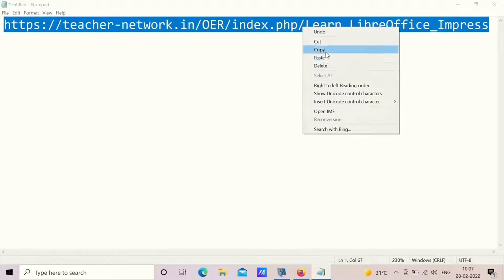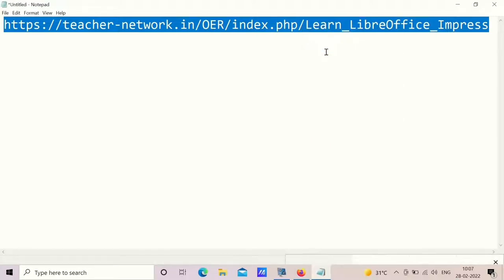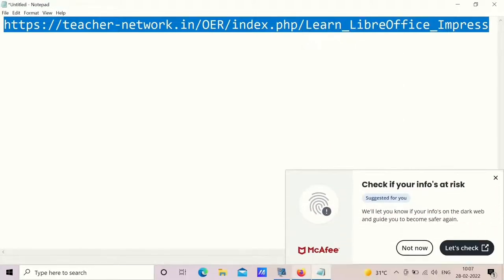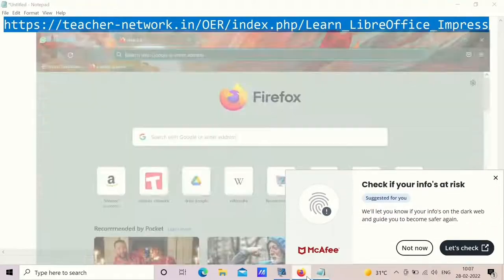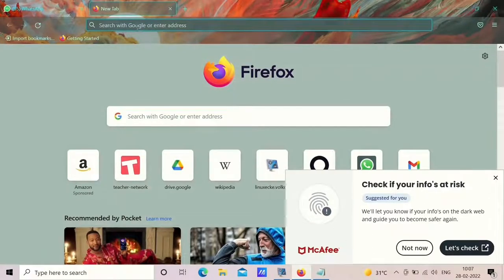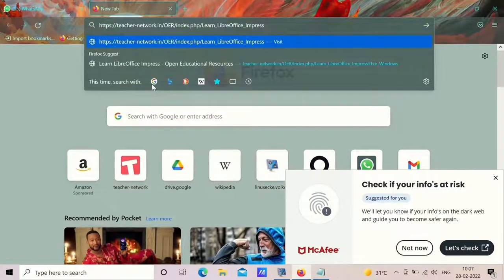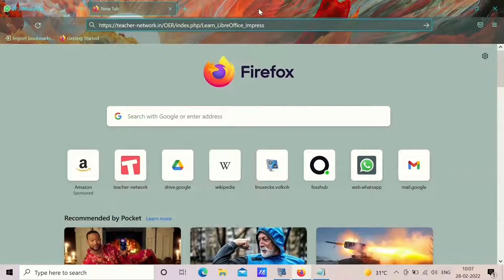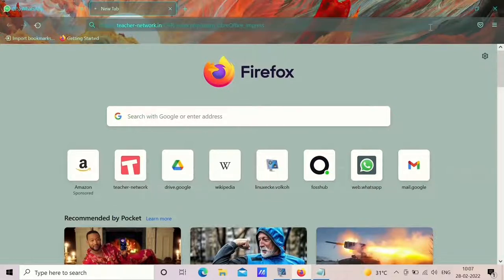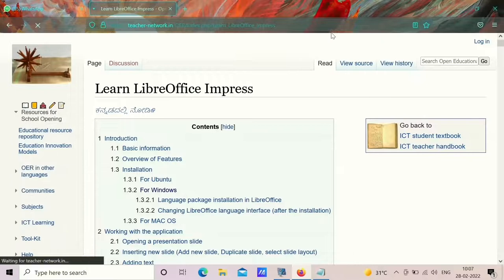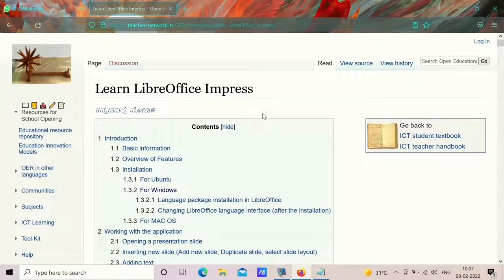You need to copy this, right click and copy, open your browser, paste it in the address bar or search bar and enter. Now you will be redirected to the LibreOffice Learn page.